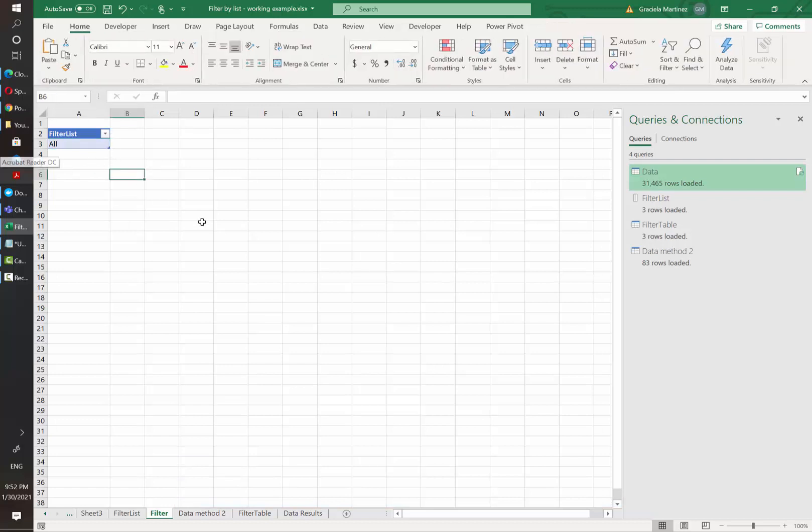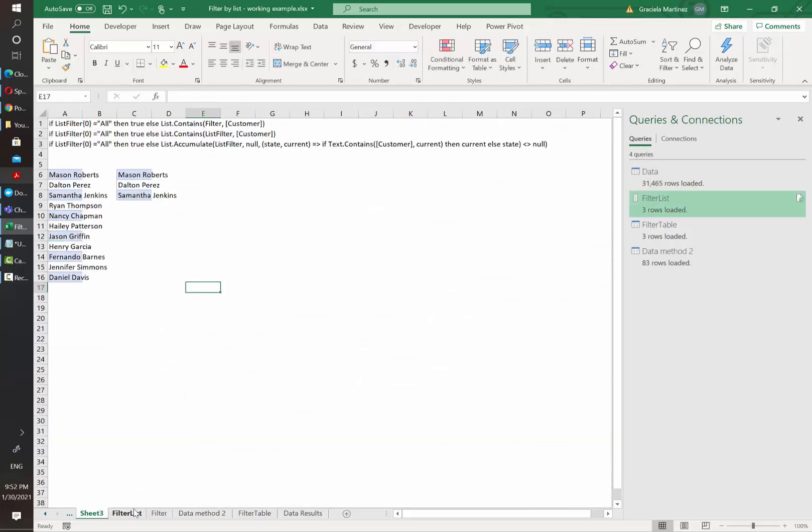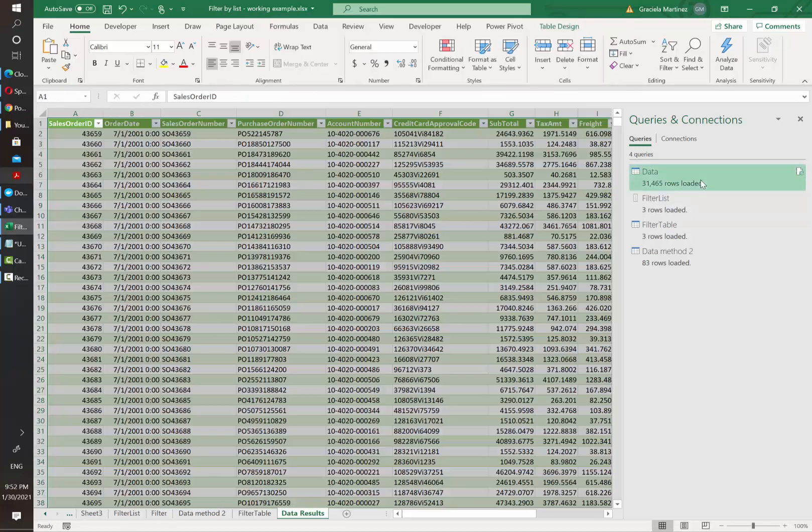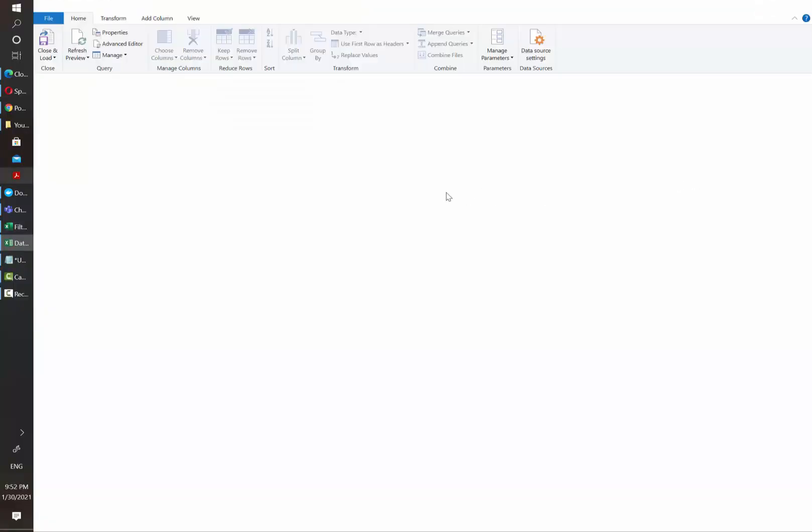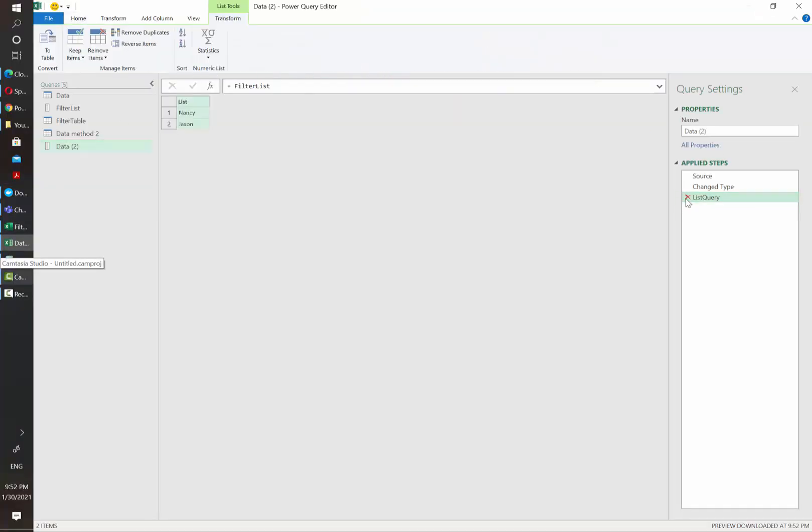However, there are also ways of filtering if they only know one part of the customer name. So in this case, I know several of the customers have the name Nancy. So I'm going to write Nancy and also JSON. Let's go back again to our data. And I'm going to duplicate this query and remove the last two steps.